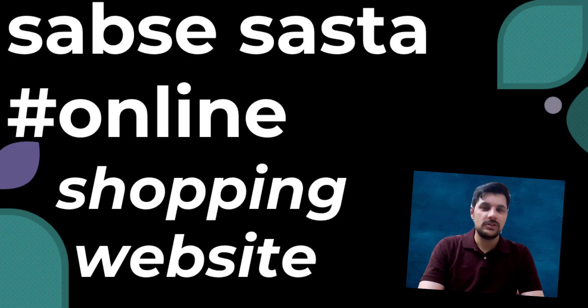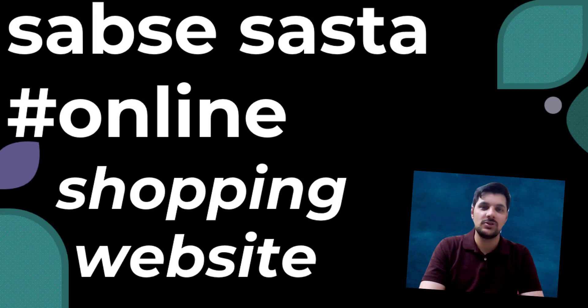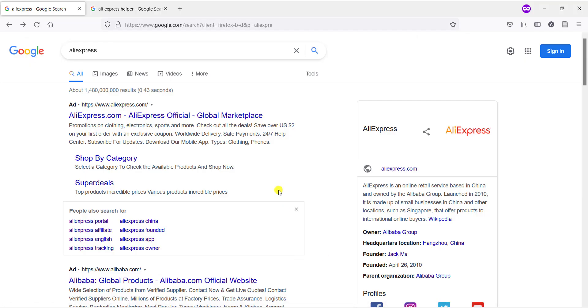Hello, welcome to the video. In this video I will let you know how you can purchase the cheapest product using AliExpress Helper application. So without wasting your time, let's move to the system screen.